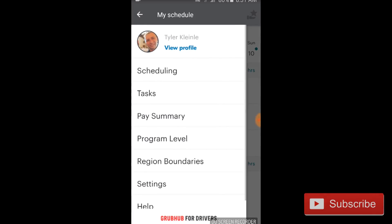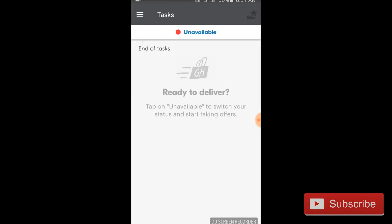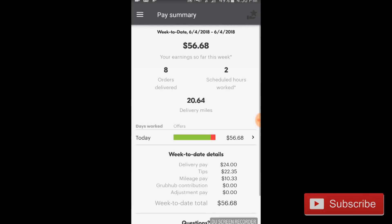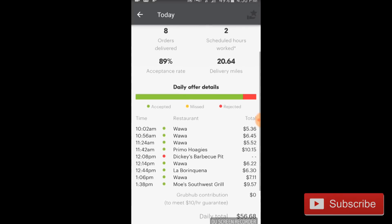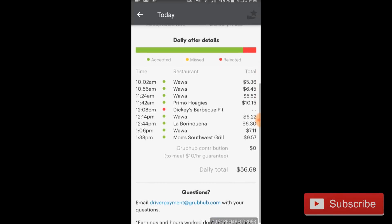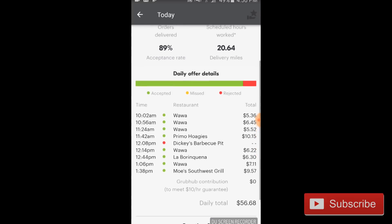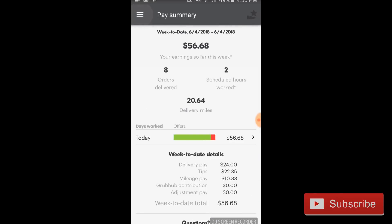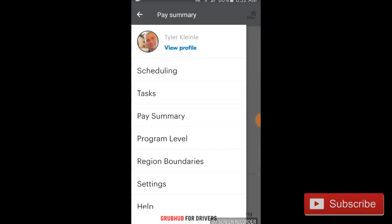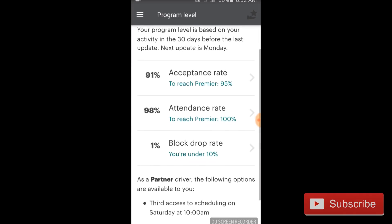Underneath scheduling is tasks, and all that pretty much does is send you back to the home screen. That'll come in handy if you're in the middle of a shift and an order, and you click on pay summary or you're checking other things — clicking tasks will bring you back to the current order. Pay summary is pretty self-explanatory: it gives you the information of how much money you've made in the week starting from Monday and ending Sunday. You can click on the days to see exactly how much you made each day, what orders you accepted, what orders you missed.